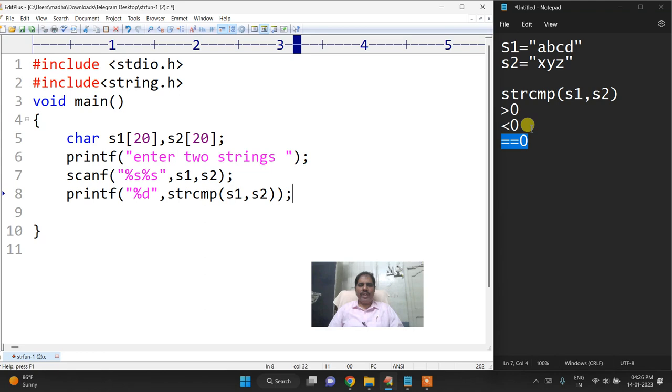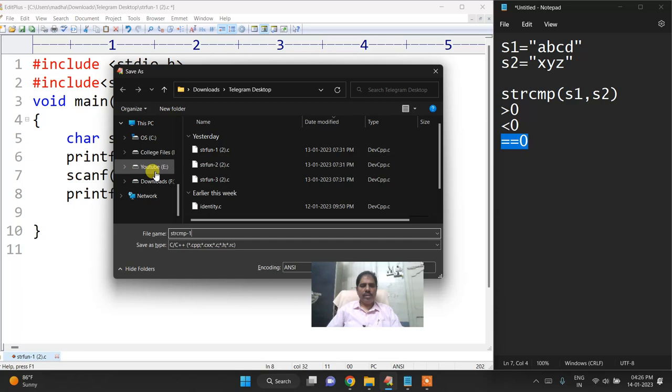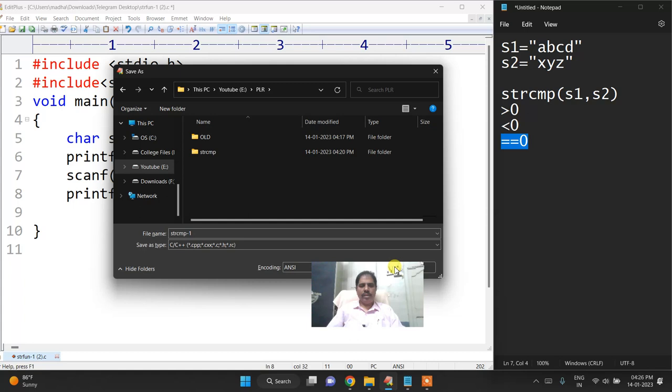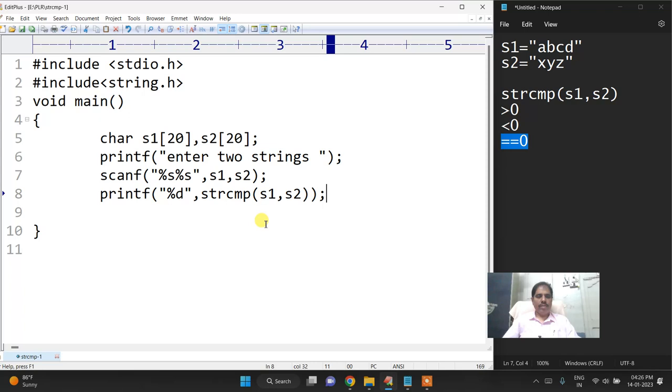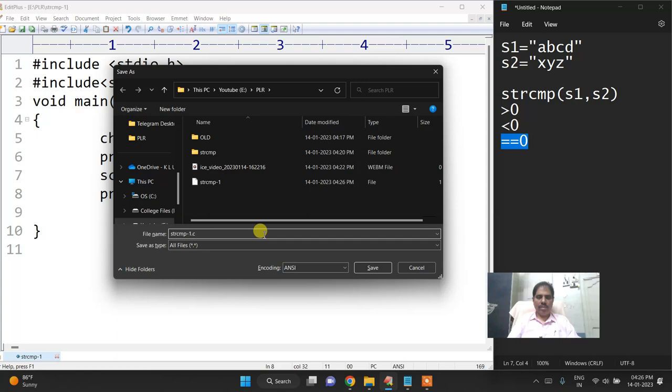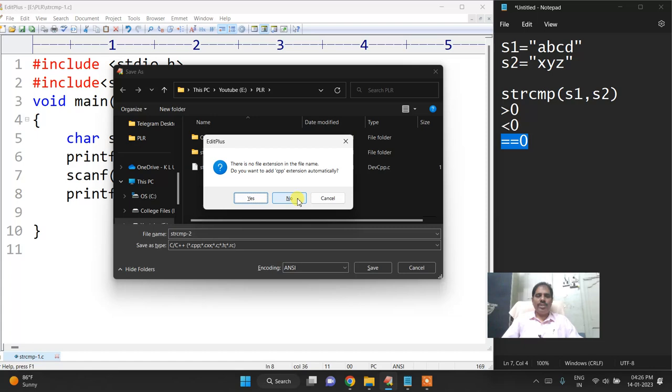So now I want to take a program. I will store this file with dot c. Now again I will take to compare two strings to find which string is the biggest.